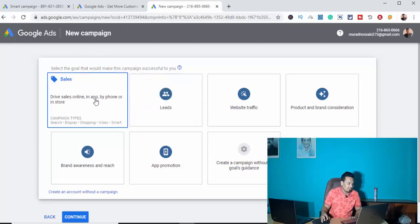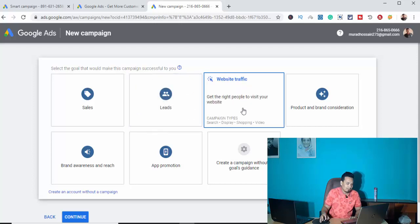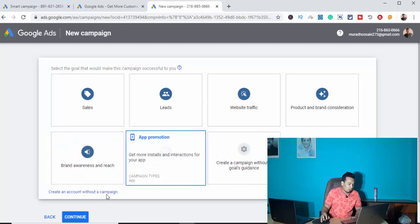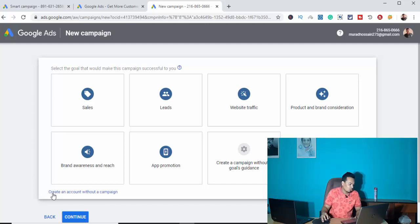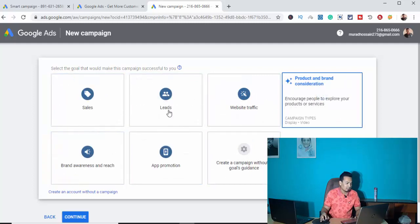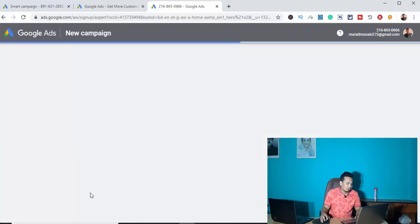We will see all of these options. Now, if we start to create an account without a campaign, let's see how we can do that.